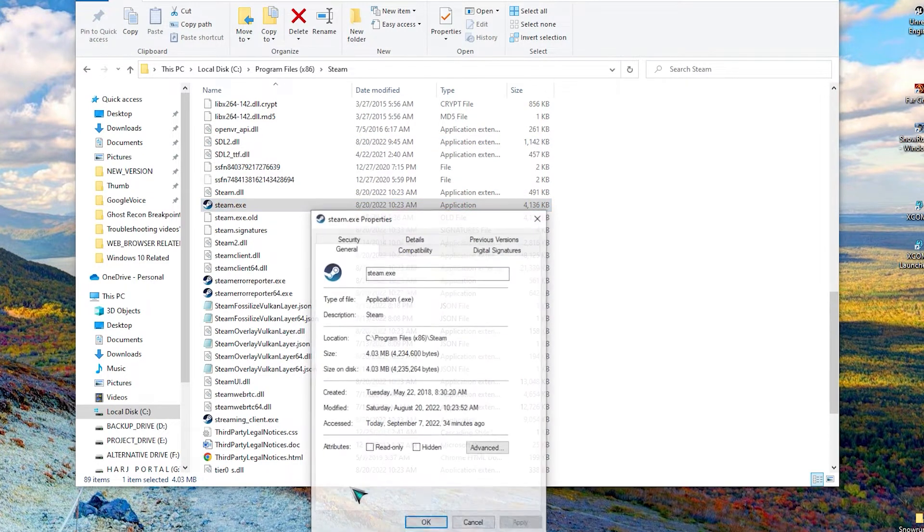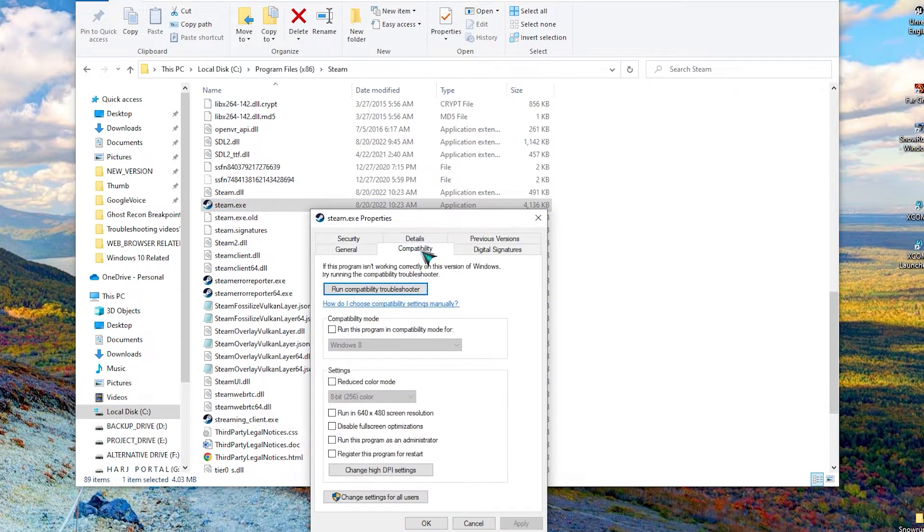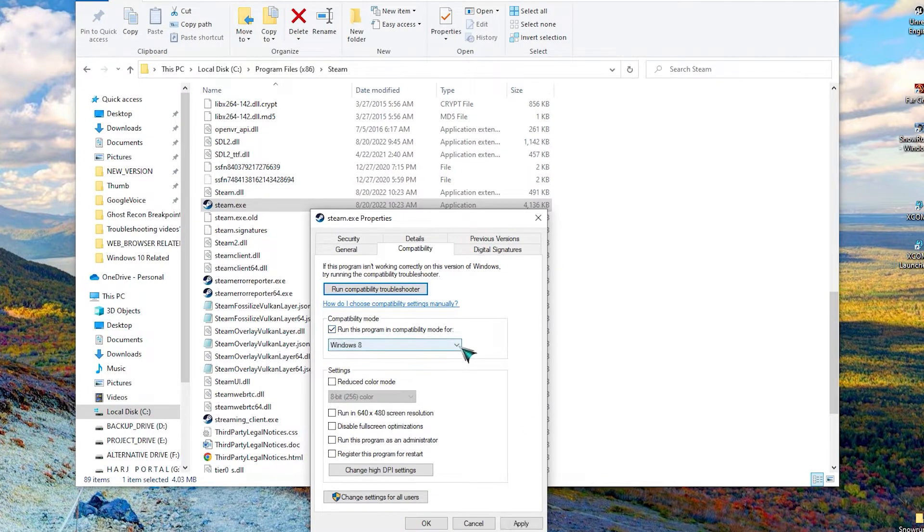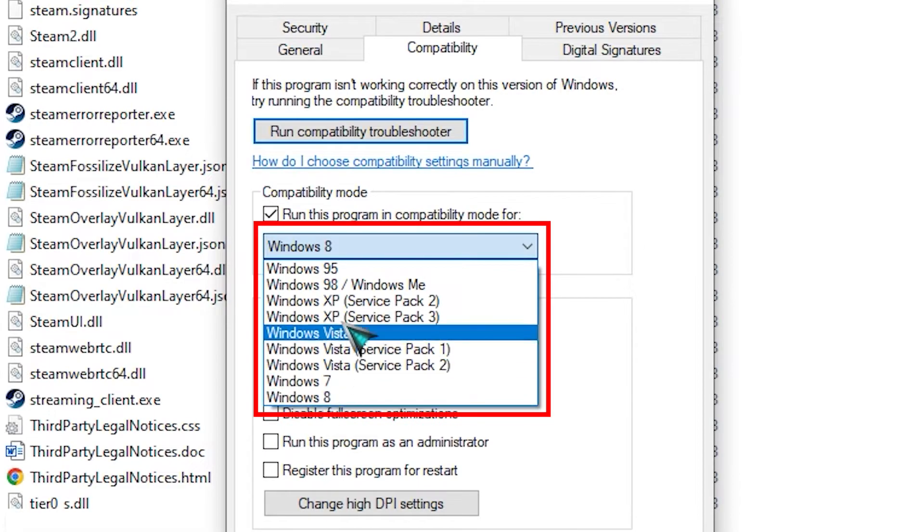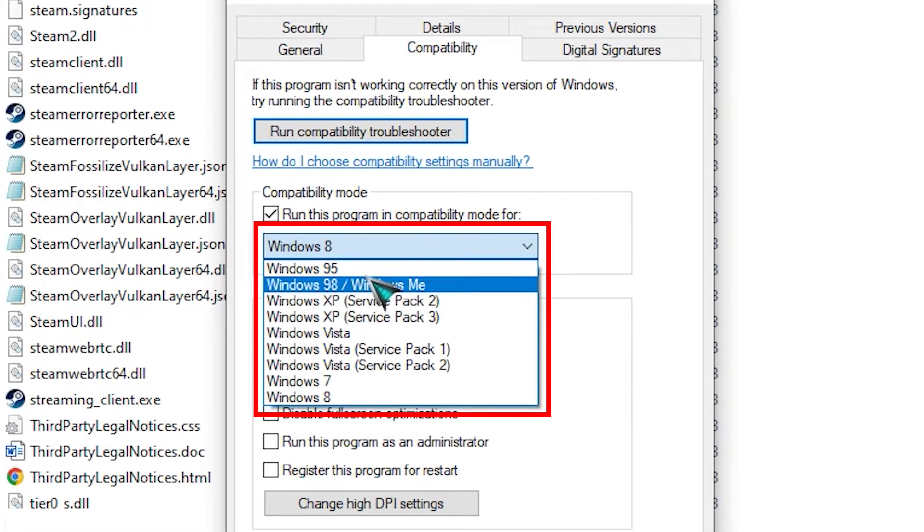Then click Properties. Then click Compatibility. Then find the Compatibility tab and put a checkmark. Click the drop-down arrow and select which OS you would like the game to run.